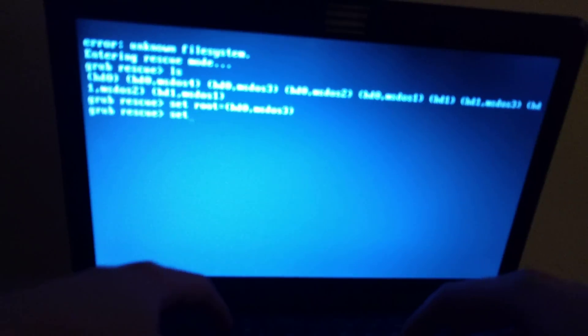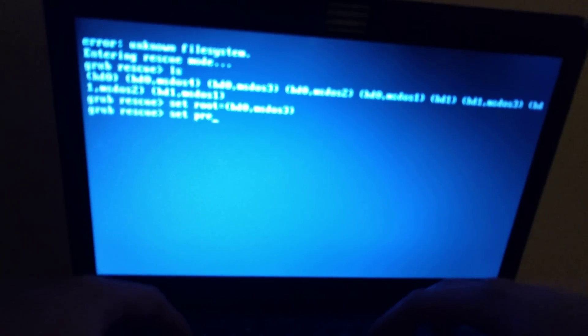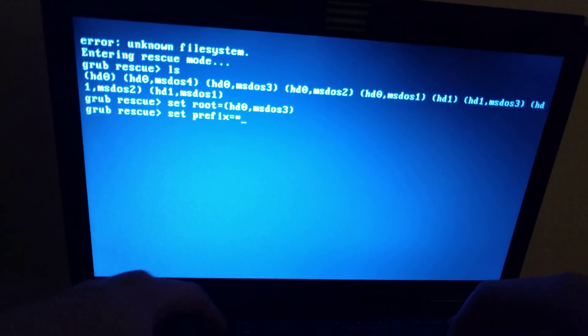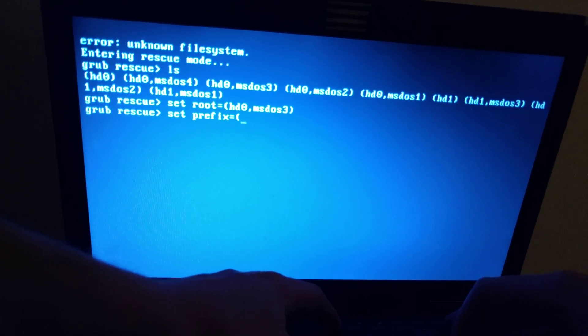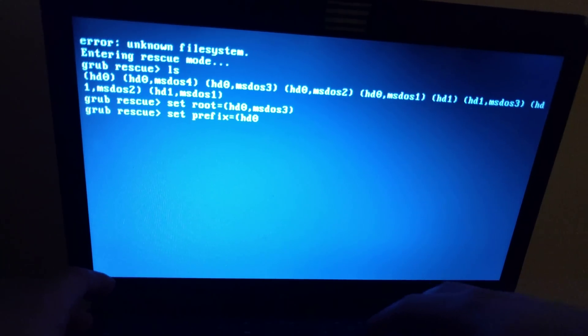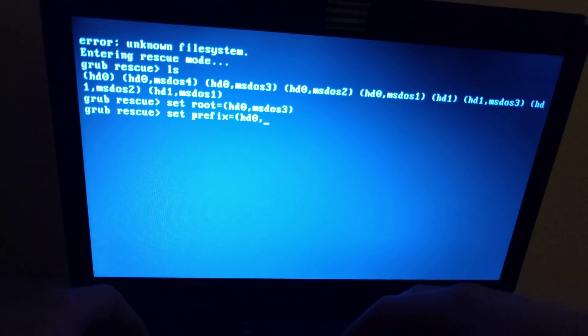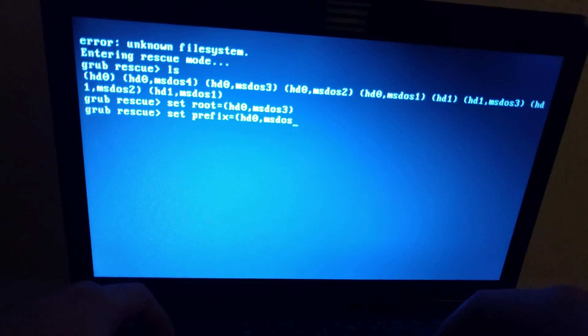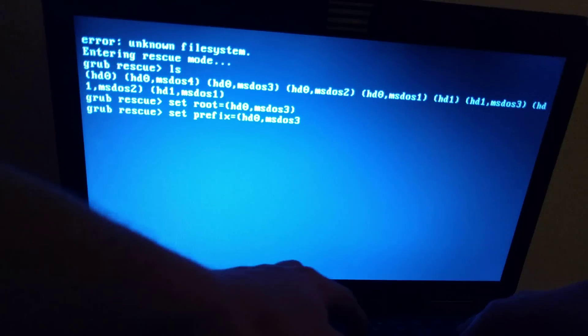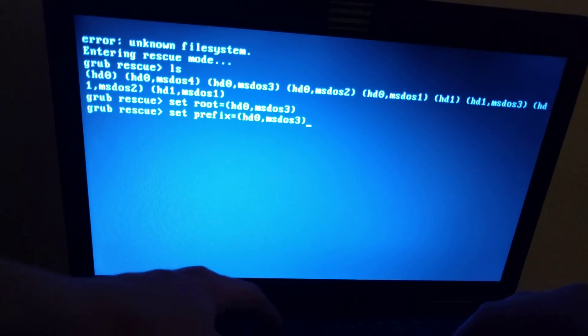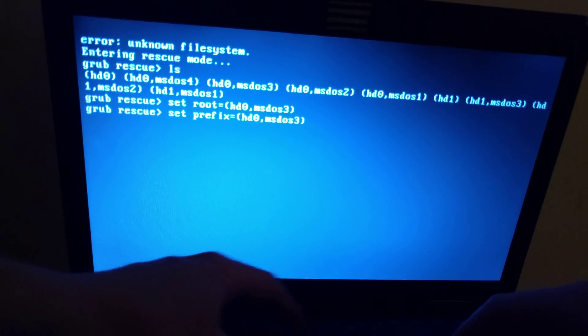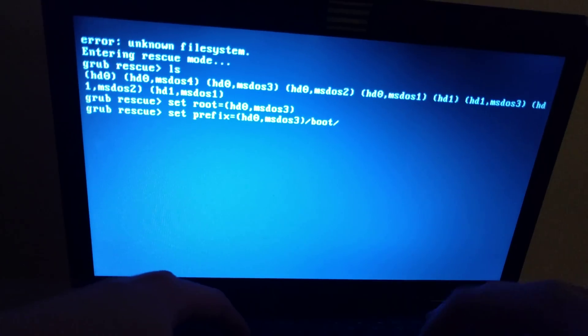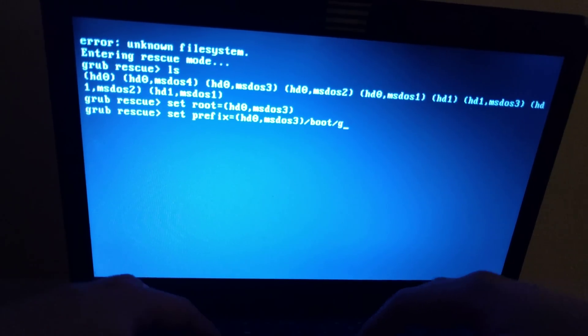You have to write a very similar command as the second step. Sorry for slow typing, trying to figure out the English layout. In this command you have to use the same partition number or ID and you have to add slash boot slash grub.